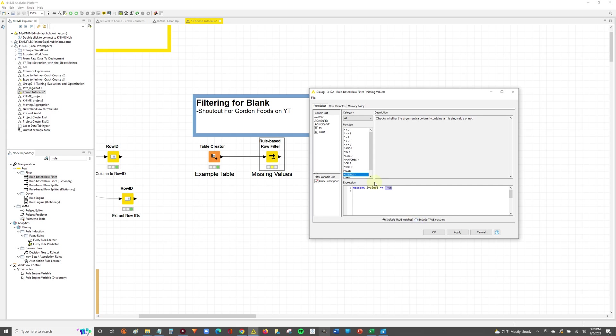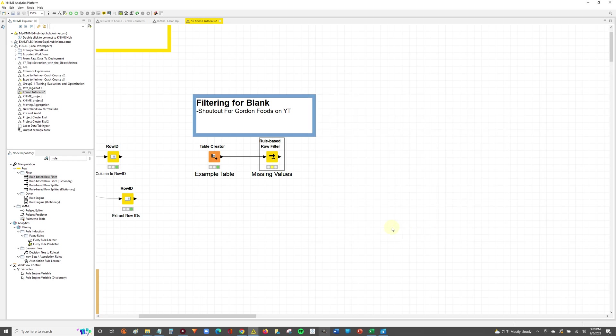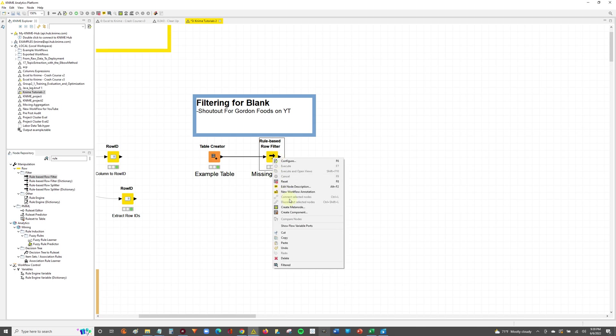set the row to true. And then we're going to say for all rows that are true, we're going to include them, right? Or actually let's exclude them. Let's exclude them. We want to filter them out. We won't exclude them. What we'll do is we're just going to say not missing. So if it's not missing the value, set it to true and only include the true matches. That way we filter out the missing, right? So we'll hit apply one more time. I might've confused you. So if it's not missing the value, then set the row to true and only include the true matches in the output. So we're going to basically, we're essentially filtering out if it's missing this value. So hit apply, hit OK, hit F7 to execute, and then we can look at our output table.